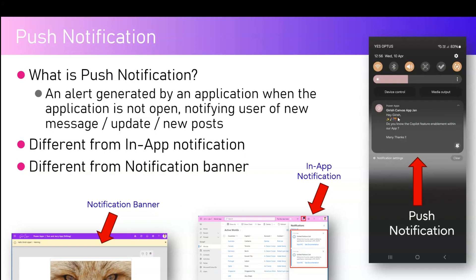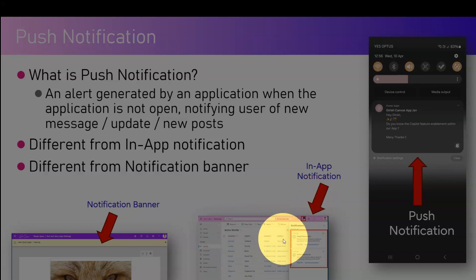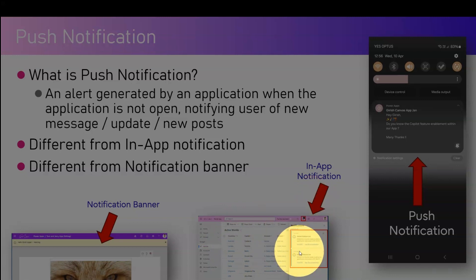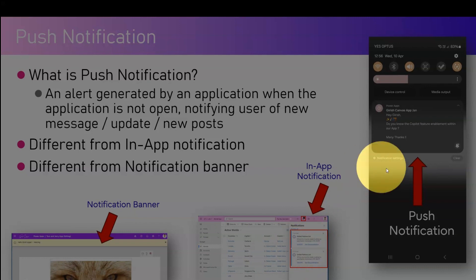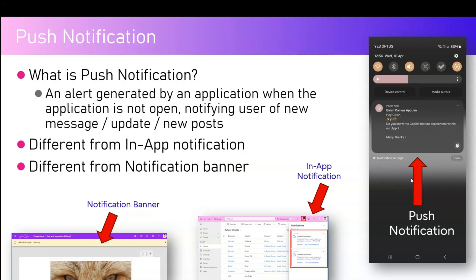Push notifications are different from in-app notifications. In a model-driven app, an in-app notification is within the app, so you only see it when the app is open. However, push notifications are received regardless of whether your app is open or not.